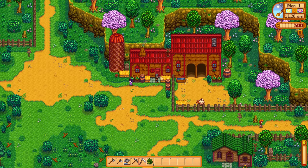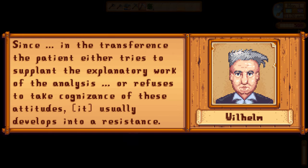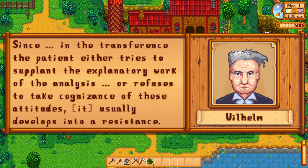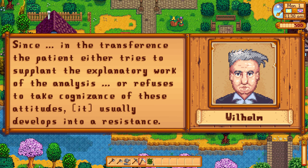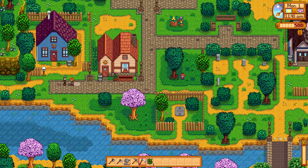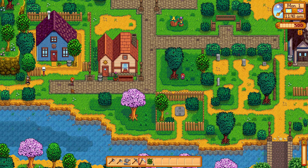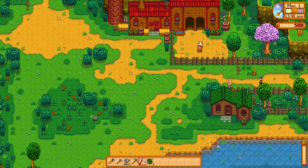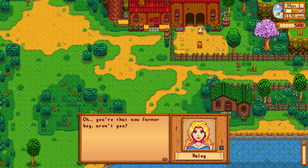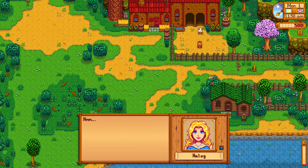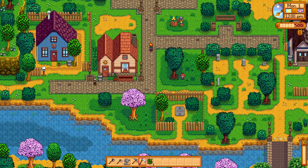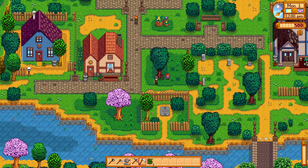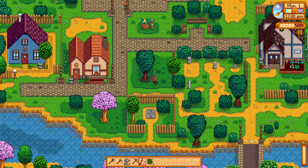However, since in the transference the patient either tries to supplant the explanatory work of the analysis or refuses to take cognizance of these attitudes, it usually develops into a resistance. Transference is often divided into positive forms based on love, and negative ones based on hate. The latter is easily identified as a resistance, since animosity obviously makes treatment more difficult. However, the former can also be quite problematic — both in the way it can lead the patient to try to please the analyst, violating free association, and in how it can flip into the negative due to things like disappointment. This idea of positive transference being a potential minefield is one of the defining themes that pervades the entirety of Character Analysis.